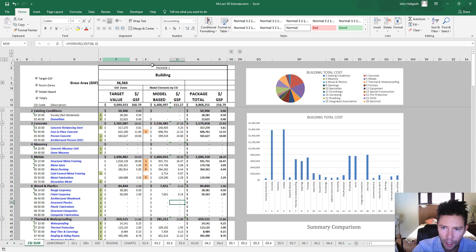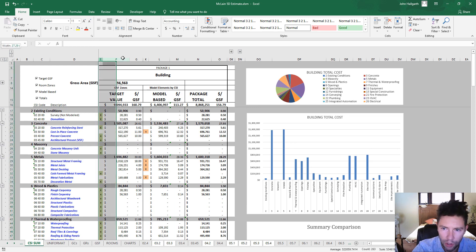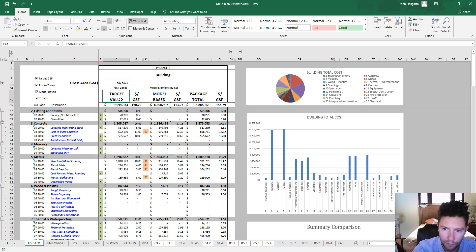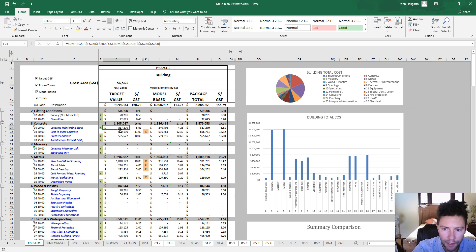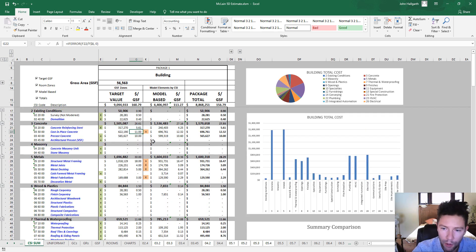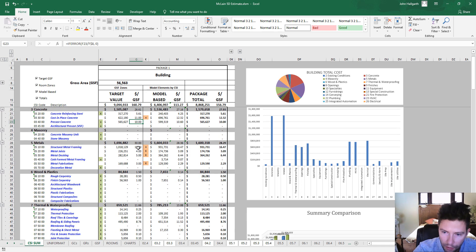Basically, we're using those zones from the project to drive these columns here, so these target value columns. And so each of these line items here are really being driven by those zones, which is really powerful. But you can see that we're plugging these in based off the gross square footage unit cost.